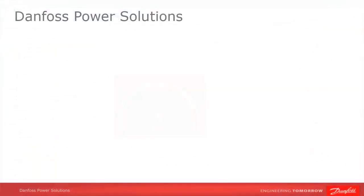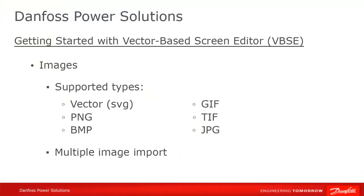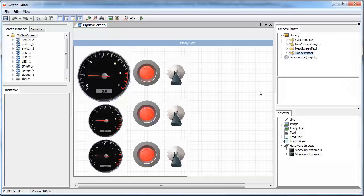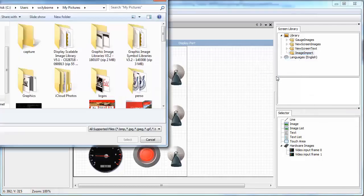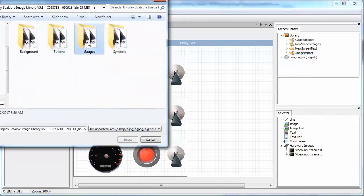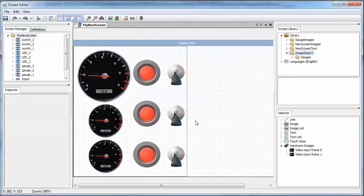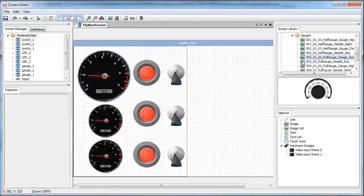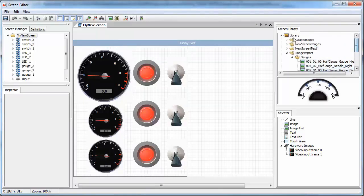A note on image types for those who have been using the Classic Screen Editor. The Vector-based Screen Editor accepts all the image types used in the Classic Editor, such as bitmap and png, but also vector graphics. The VBSE also allows you to import multiple images at the same time and to export the entire library or parts of it for use in other projects.